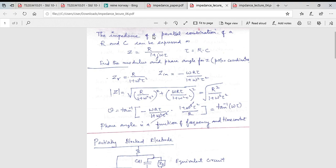For a simple parallel RC circuit, the impedance is given in terms of time constant τ = R×C. The real and imaginary components can be written in terms of ω and τ. The modulus of Z is √(R²/(1 + ω²τ²)) and the phase angle θ is tan⁻¹(−ωτ), showing that the phase angle is a function of both frequency and the time constant.